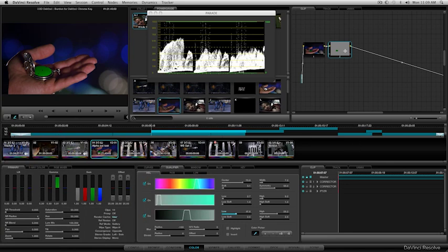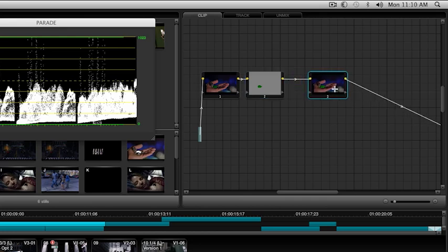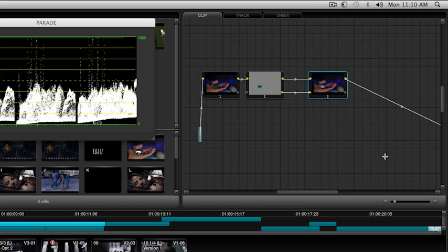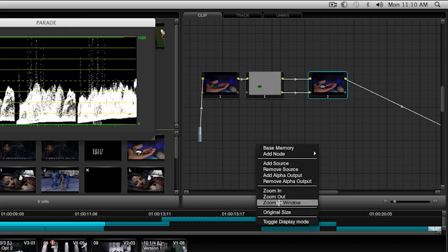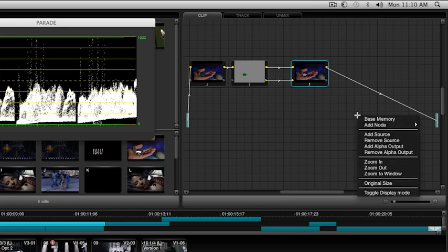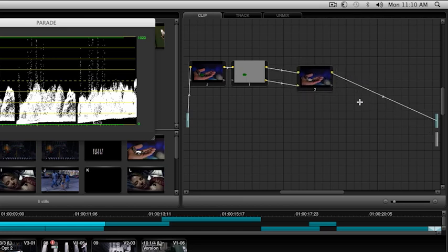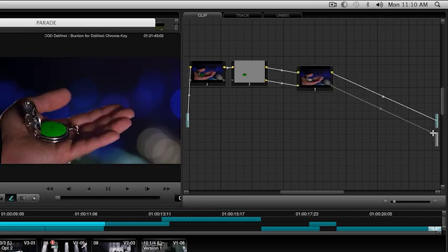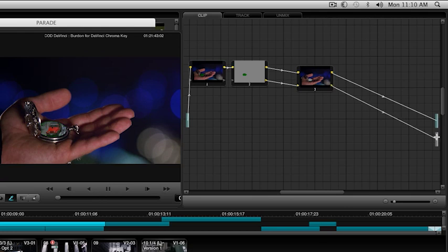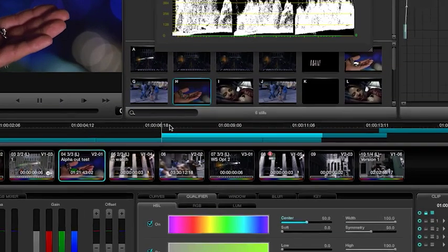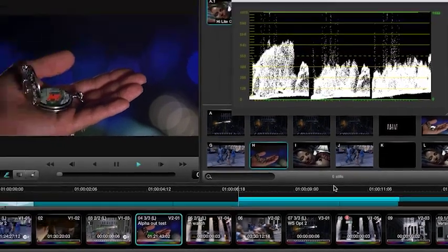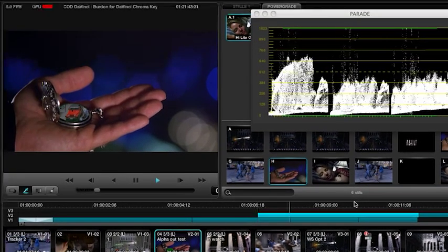Now I'm going to add another serial node and connect the actual key out for my chroma key right here. Next, I'm going to shrink this window down so we can see everything. This is the important part - I'm going to add an alpha output and connect that right here. As you see, as soon as I did that, what popped up is the actual clip that goes along in there.